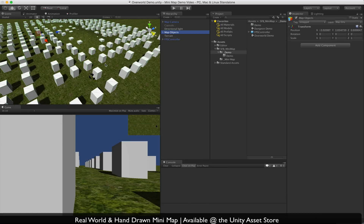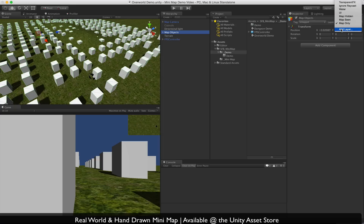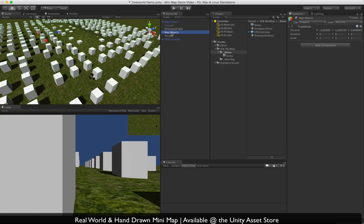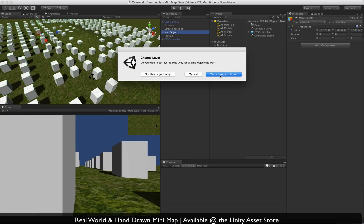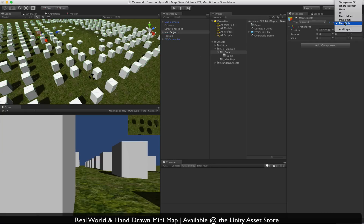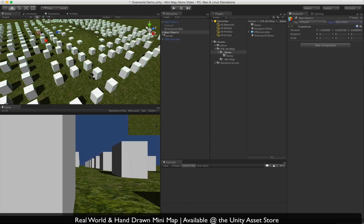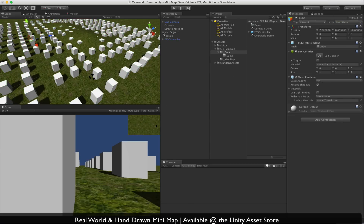These map objects here are going to be our hidden map objects. If you don't have layers already, you probably won't — you want to click Add Layer and add map hidden, map seen, and map only. Select these map objects and set them to map hidden, yes, change children. That way all these cubes will be map hidden. Anything you don't want to show up on the minimap by default should be in the map hidden layer.